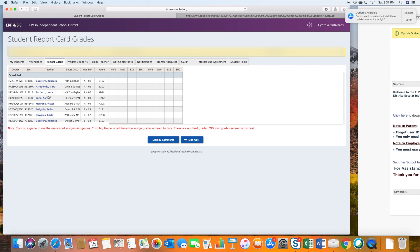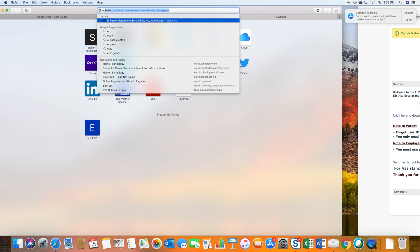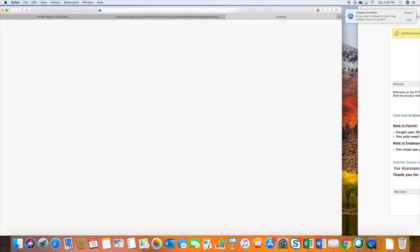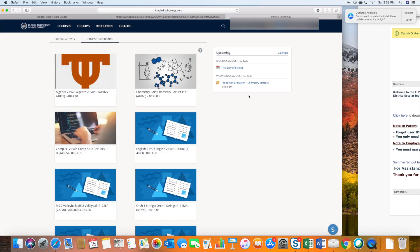So now what do we do? Next you're going to have your student go to episd.schoology.com. This is where they're going to find all of their courses. So let's get there — we're going to go to episd.schoology.com, and here we go.